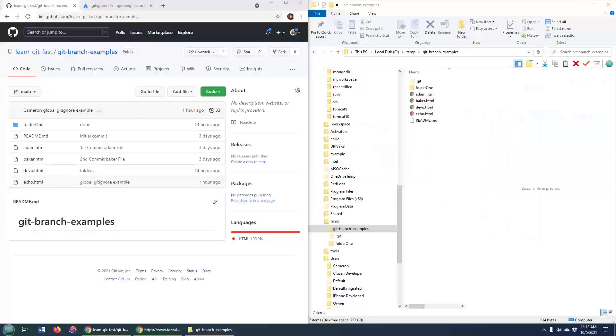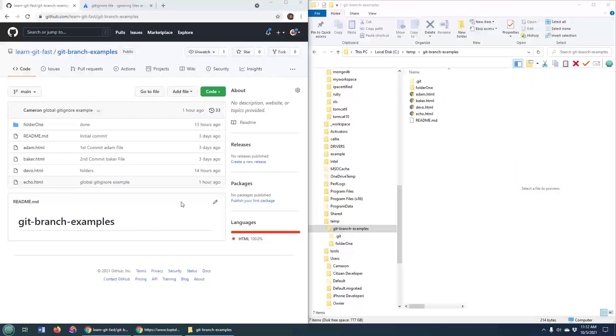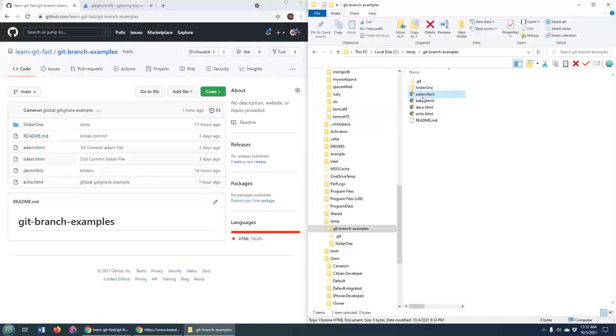Now here's a normal Git repository. You can see it over on GitHub, Adam Baker Devo Echo, and you can see it pulled over here, Adam Baker Devo Echo.